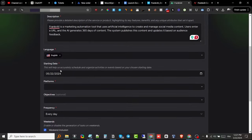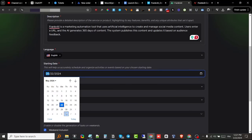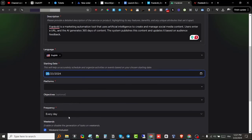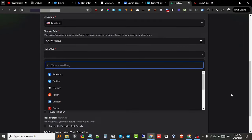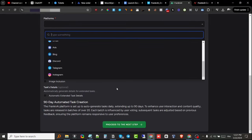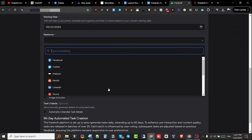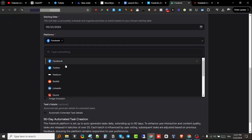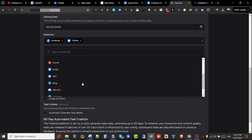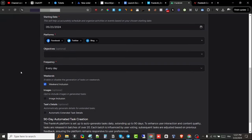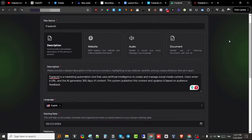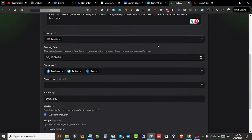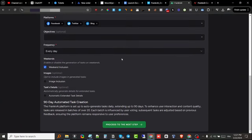I'm gonna go with English for this example. The starting date I'm gonna choose is from tomorrow. For platforms, they have a variety of different platforms—all the popular ones. For this demo I'm gonna go with Facebook, Twitter, and blog. I haven't integrated my accounts to the software yet, but you can do that. I'm gonna show you how to do that later.